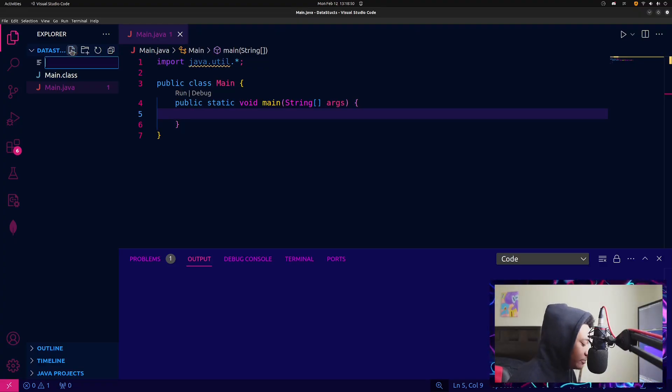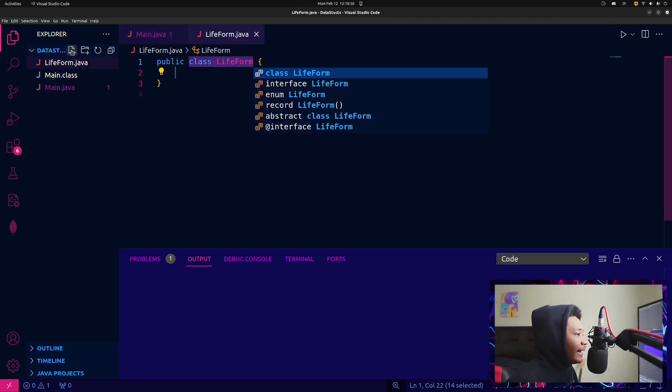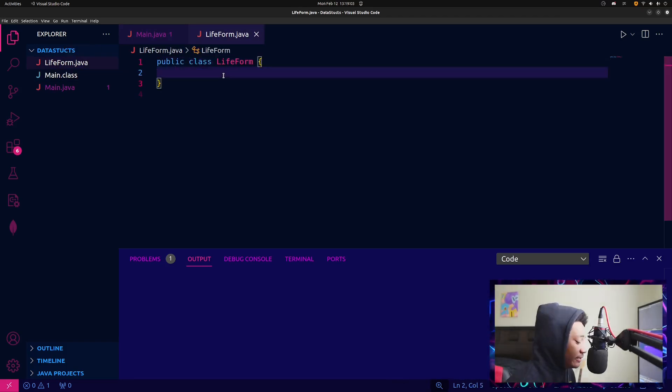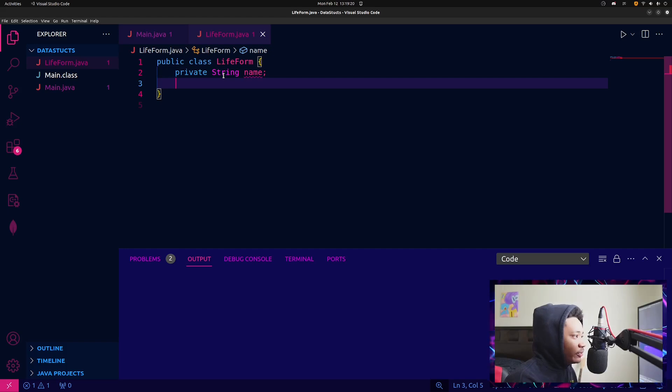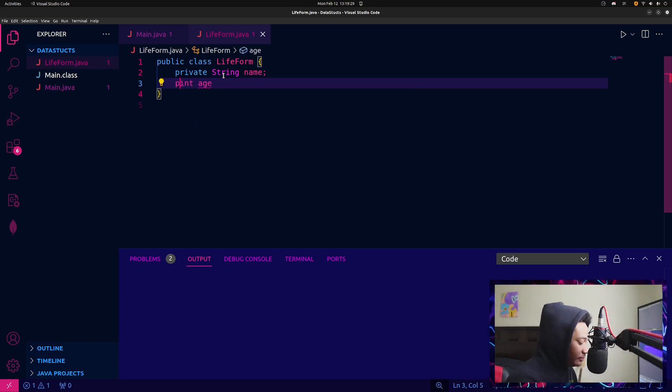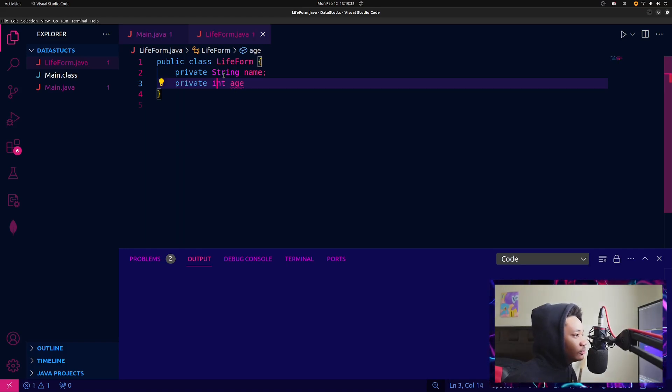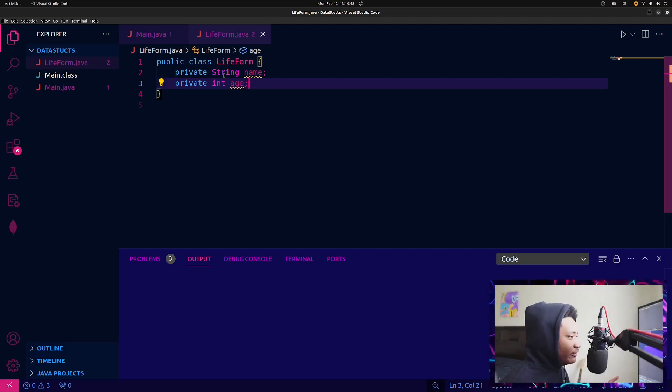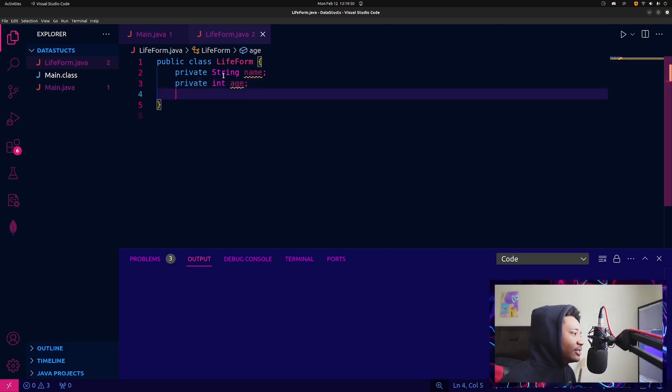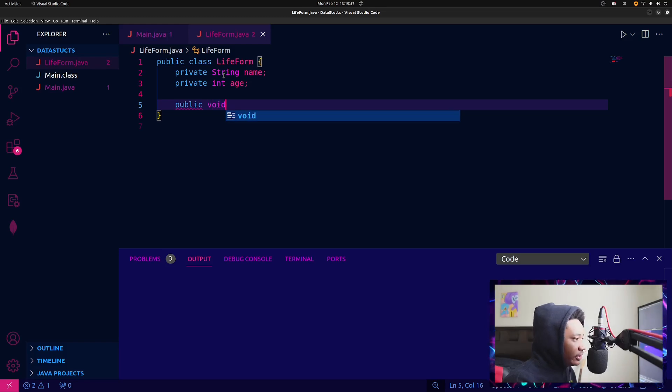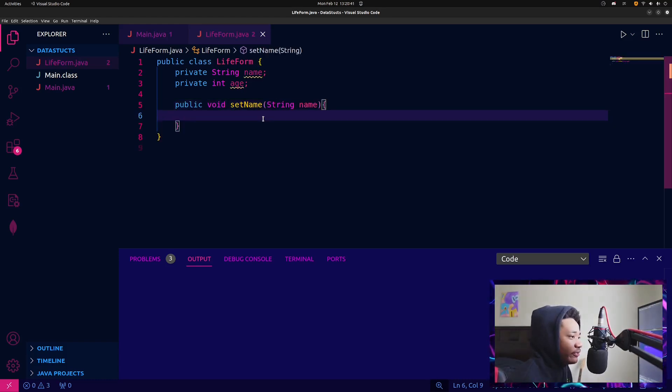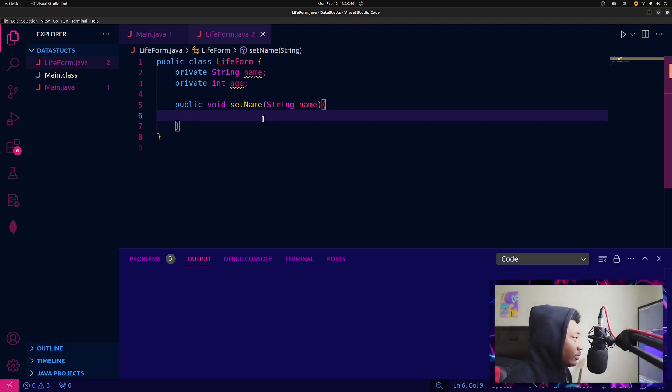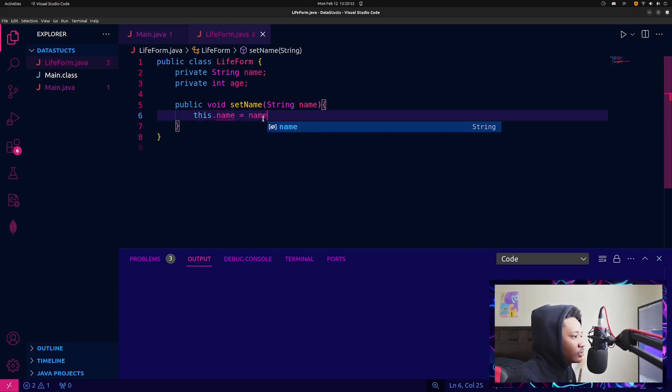I'm going to just start with encapsulation. So I'm going to create a new file and I'm just going to name it lifeform.java. Lifeform.java has a private string and we're going to call it name. And then we're going to have an integer age, but it's going to be private also. Now with encapsulation, I think of setters and getters and with setters and getters, you need private variables and you need to set those variables with functions that are public. So you do public void setName, and obviously you have to declare it as a string.